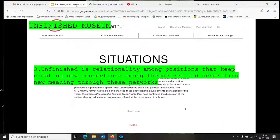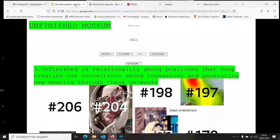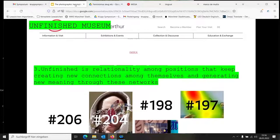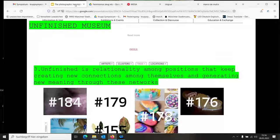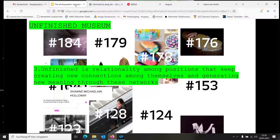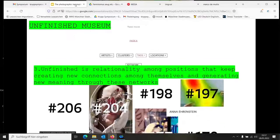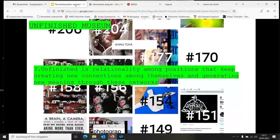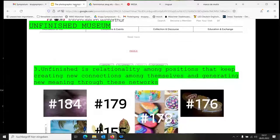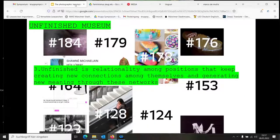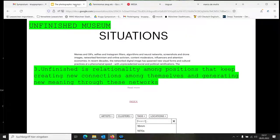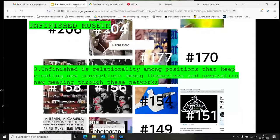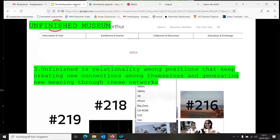Three: Unfinished is relationality among positions that keep creating new connections among themselves and generating new meaning through these networks. This is quite simple in terms of technology. It's about the possibility of different assets to be tagged and come into connection with each other. But it also opens up a different temporality of the museum. Museums usually have exhibitions that end, they have a publication, and that's all you have. Then you have another exhibition. Whereas if you have different assets that evolve over time, suddenly a new artwork can have a relation to an artwork that was curated two years before. This is a completely different temporality in which we can make these relations.